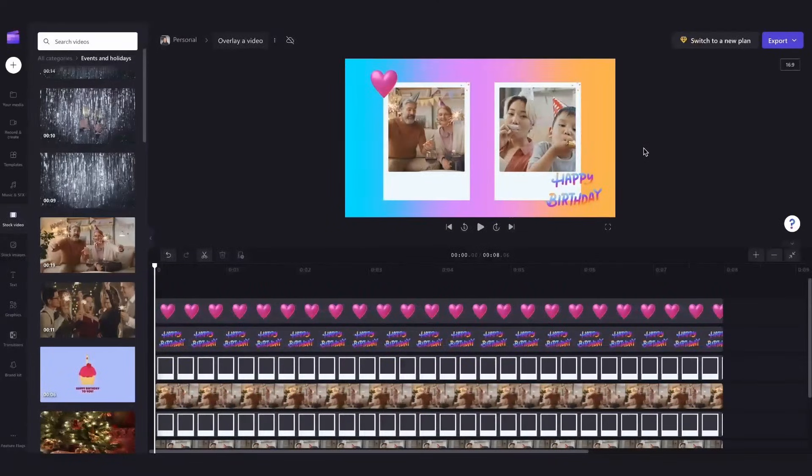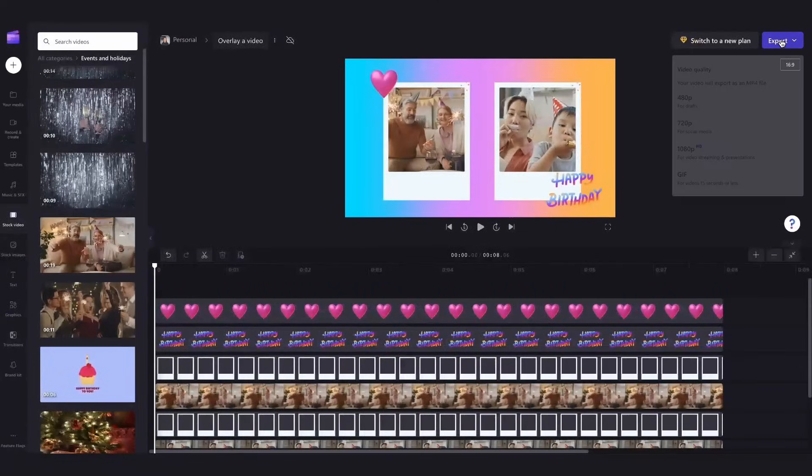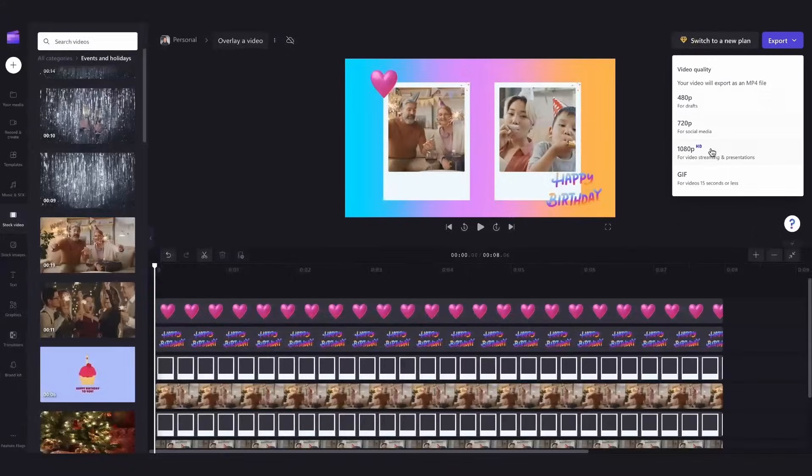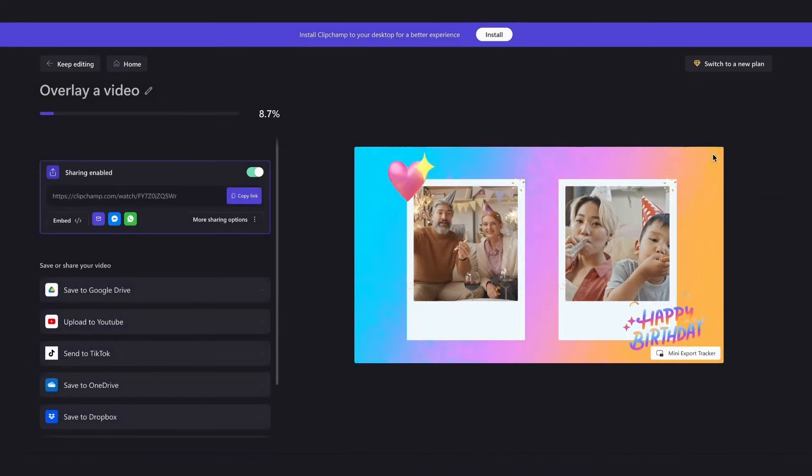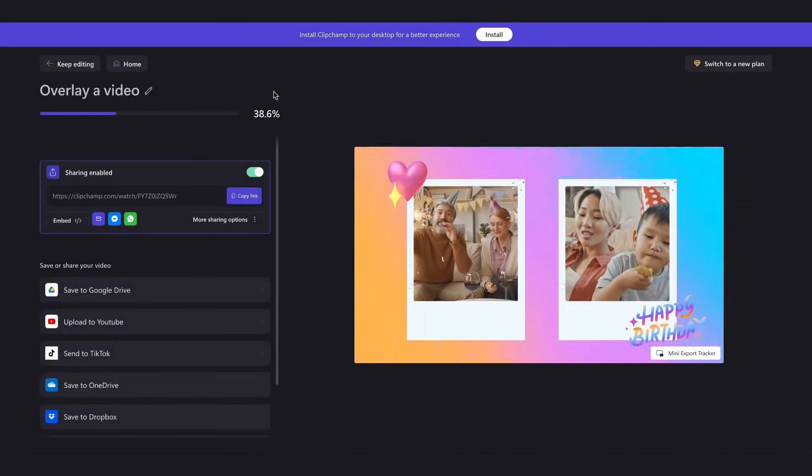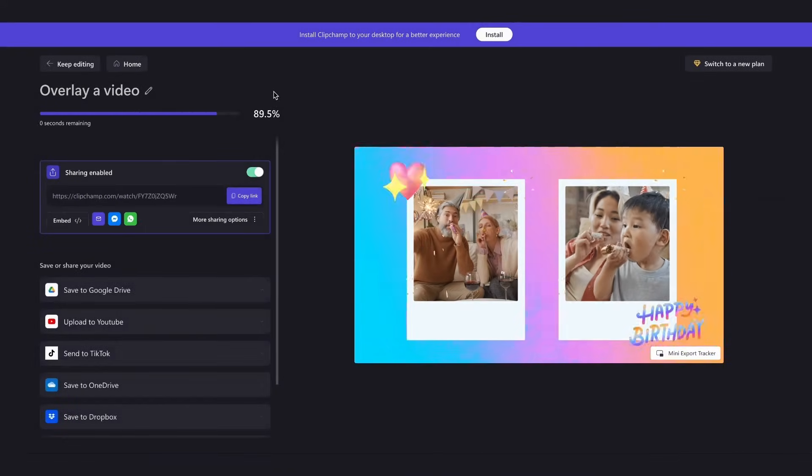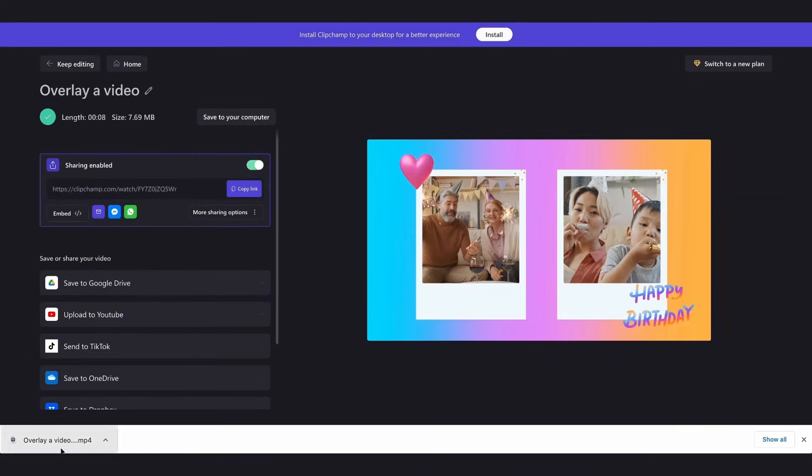Lastly I'll export my video by heading over to the export button selecting my video quality and now once the export is complete it automatically saves to my device.